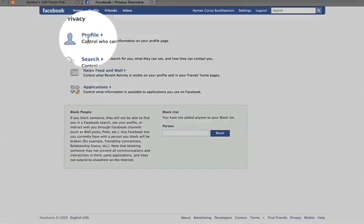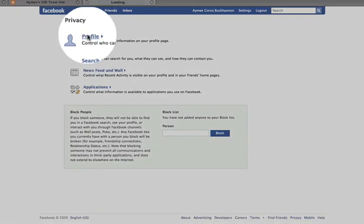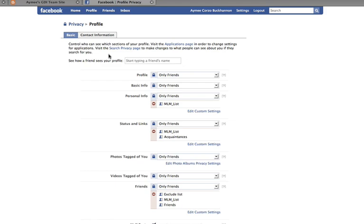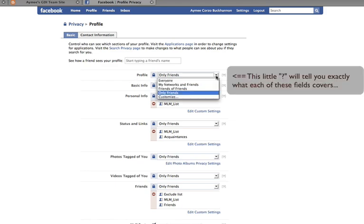The first thing you're going to come across is your profile. When you click on this, it's going to allow you to determine who can see your profile. Your profile is information such as your name, your address, your business, what you do, or your hobbies. You have different options here and the first one you see is your profile, with a dropdown menu showing the different options for who can view your profile and who cannot.